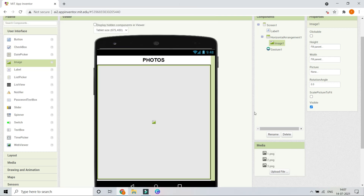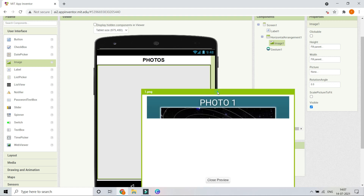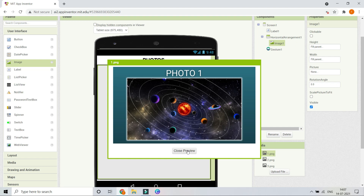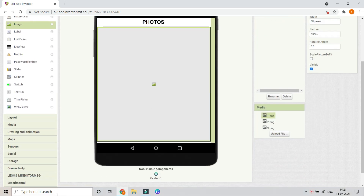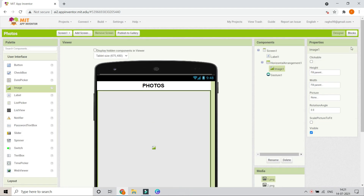Now upload all the images you want to use — I'm uploading three sample images. You can see all three have been uploaded. Make sure your image files are named with numbers: one.png, two.png, three.png, and so on, in the order you want them to appear. If you have five images, name them one through five.